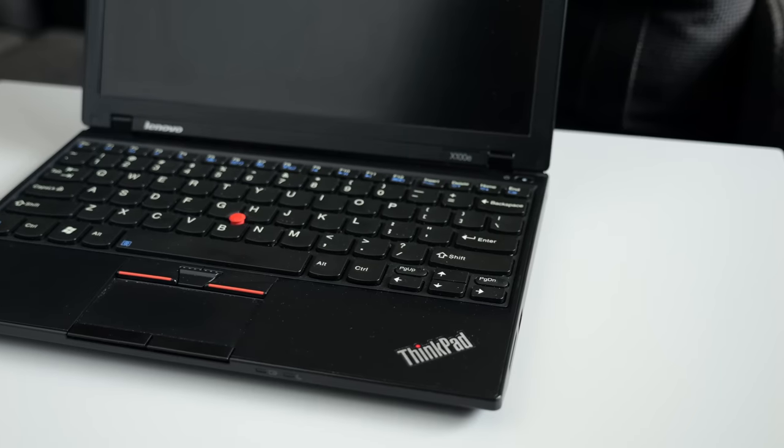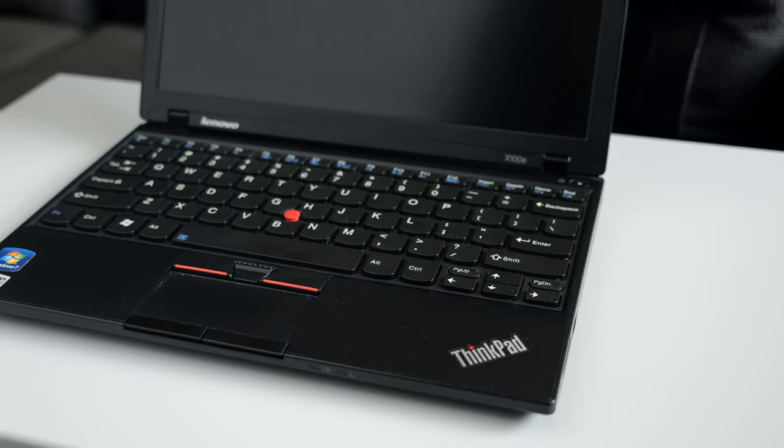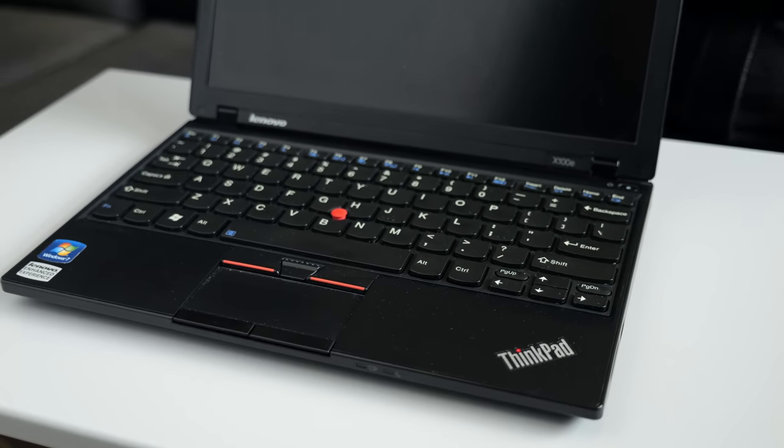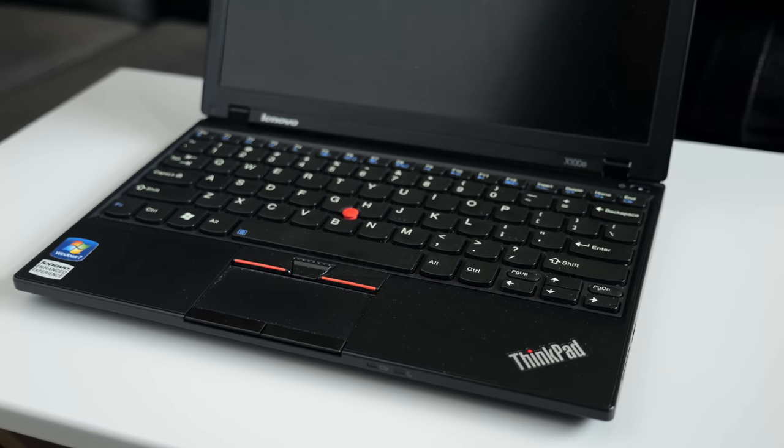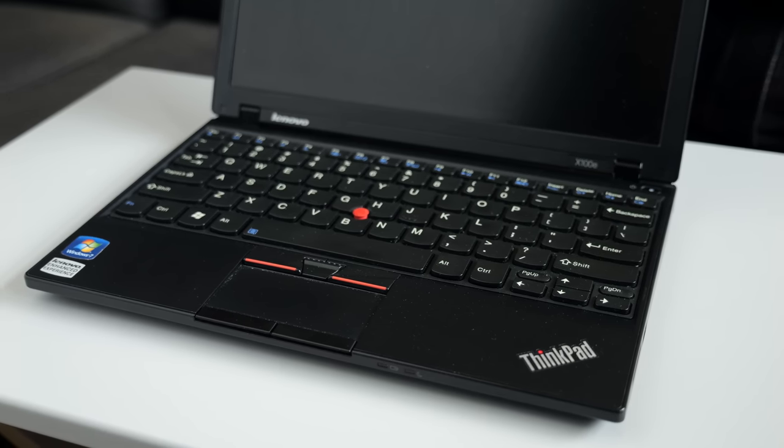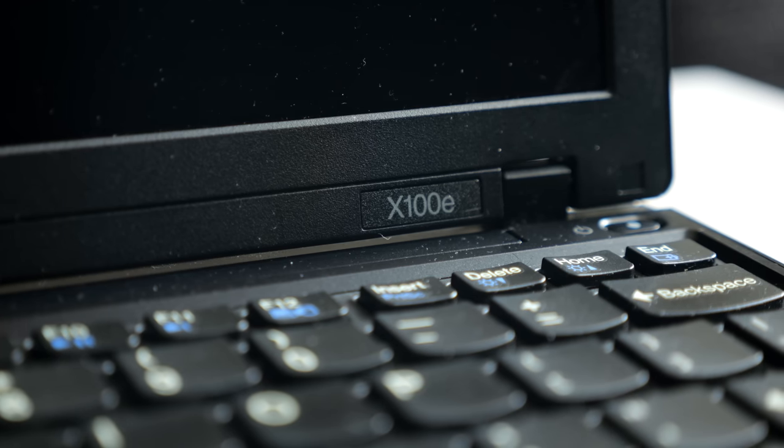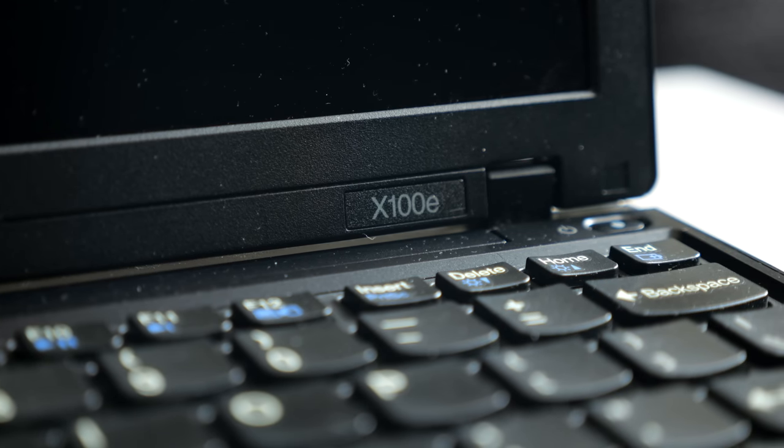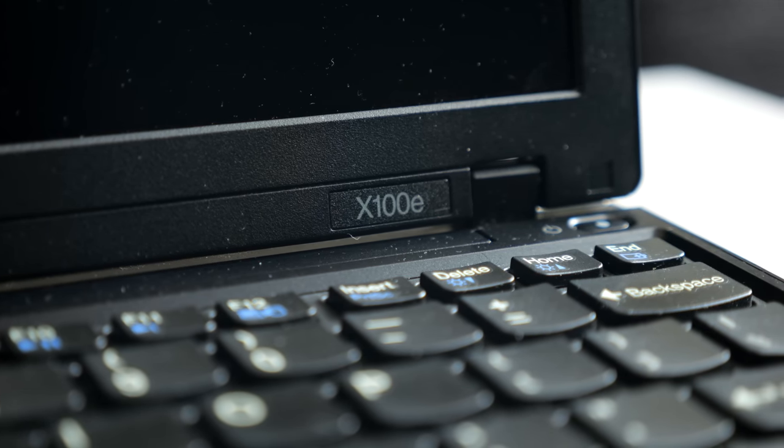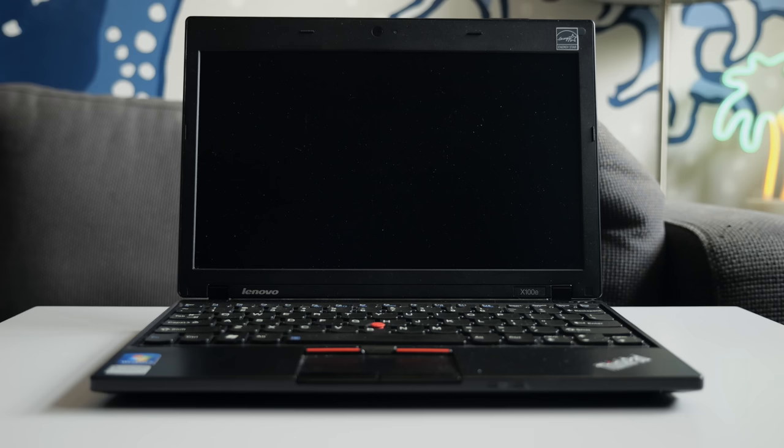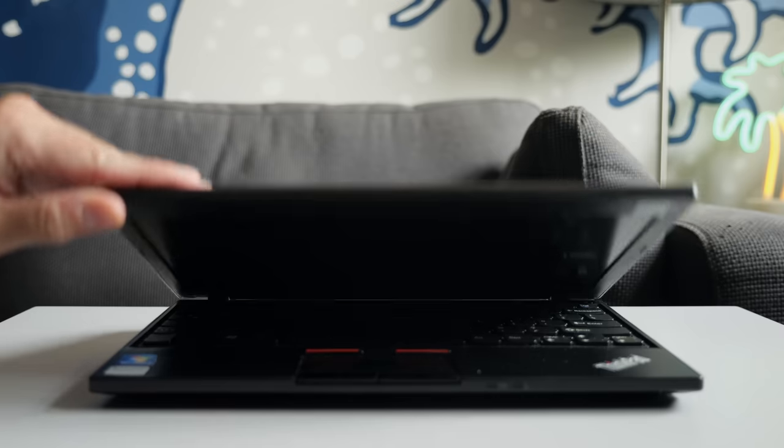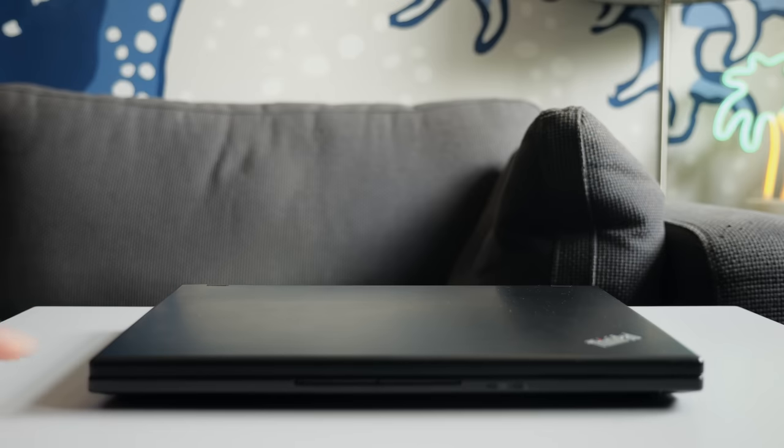I'm a fan of the ThinkPad line of laptops, so when an X100E crossed my path, I knew I had to check it out. The model debuted in early 2010, and while some reviews referred to it as a sub-notebook, it's really more of a netbook, for reasons we'll get to in a moment.